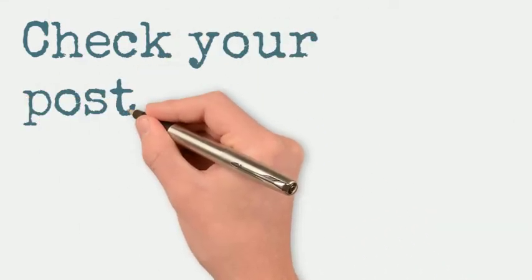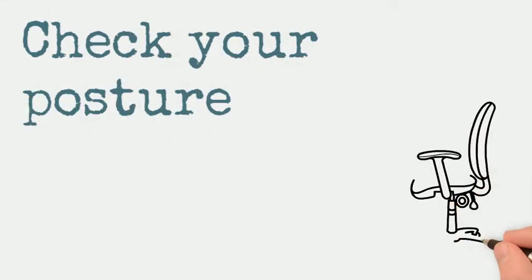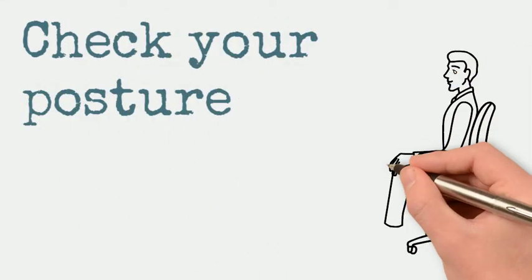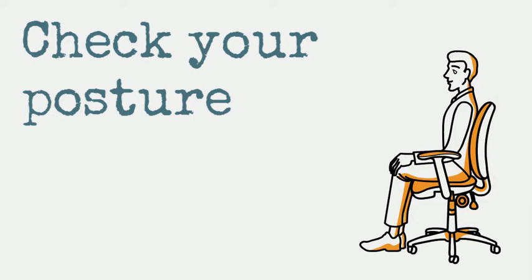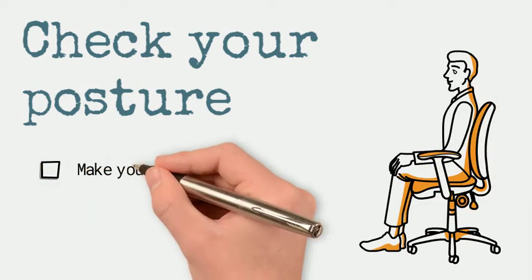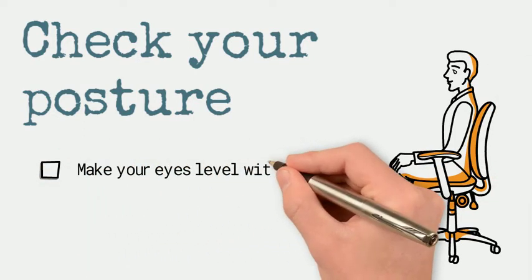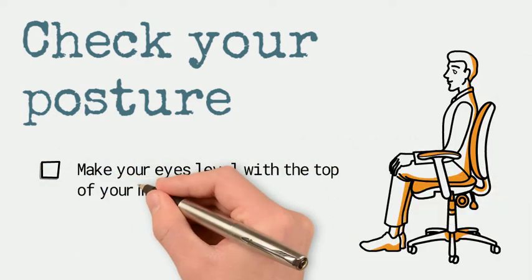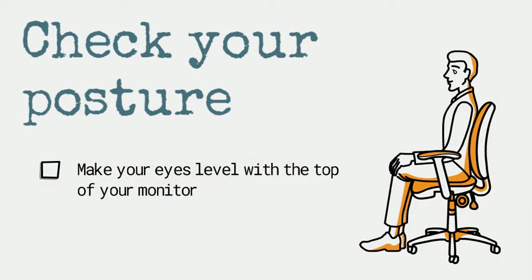Sit up straight with your eyes level with the top of your monitor, and your feet should be resting on the floor. If it feels necessary, use a footrest.